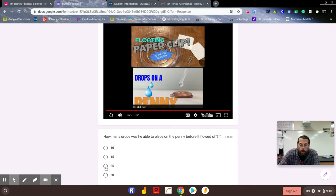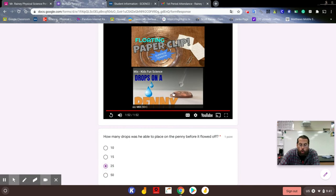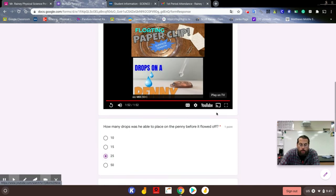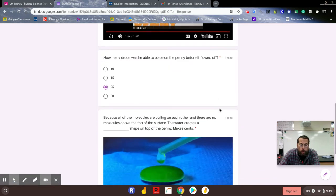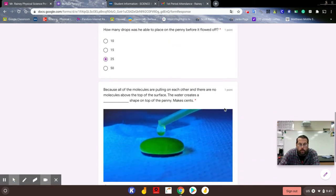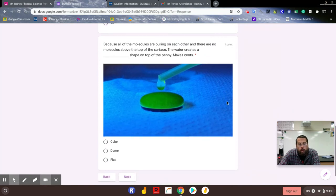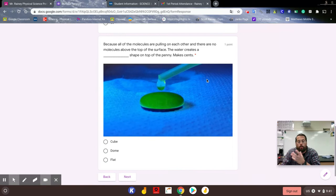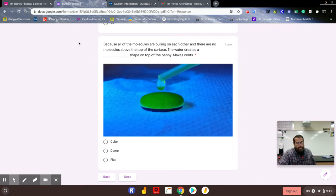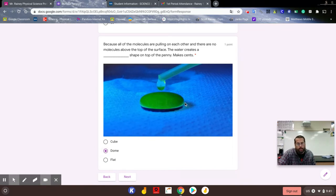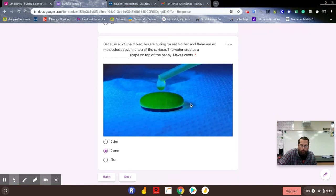All right, so that kind of ends it. So how many drops of water was he able to place before they flowed off? There's 25 and you can see it forms that dome shape on there. That's because of the surface tension, the way it's pulling all those molecules down. Because all the molecules are pulling on each other and there are no molecules on top of the surface, all those water molecules are pulling down. This creates, as he said, kind of a dome shape on top of that penny. This is all water on top of that penny.